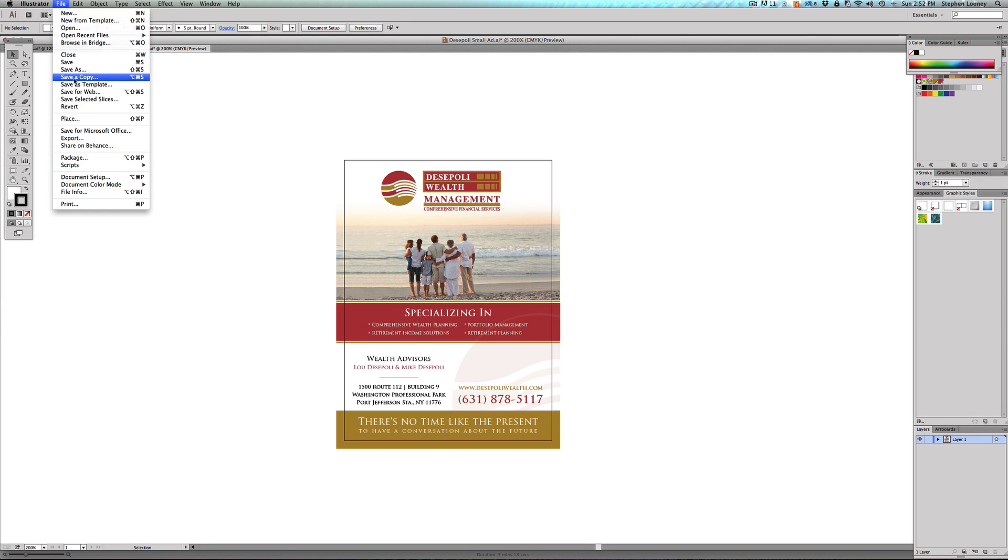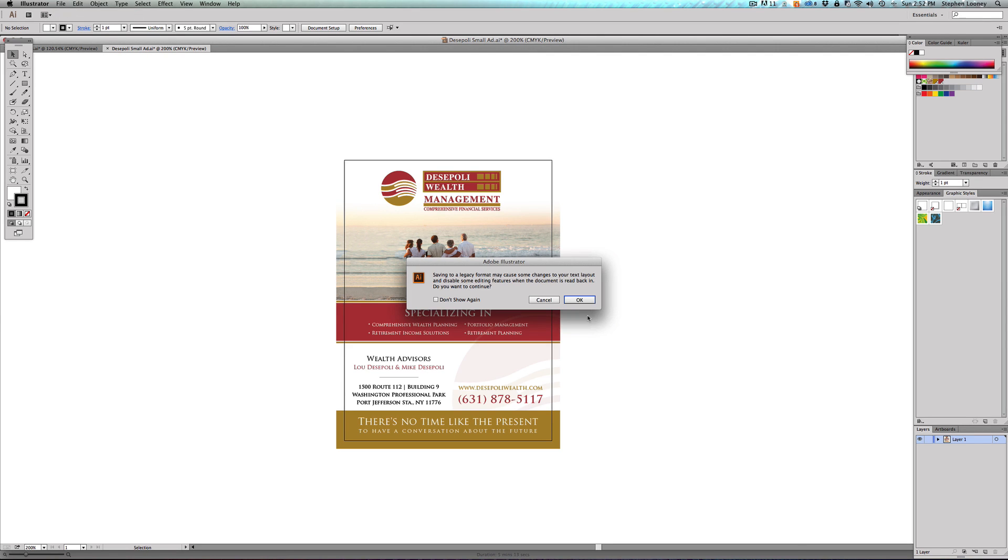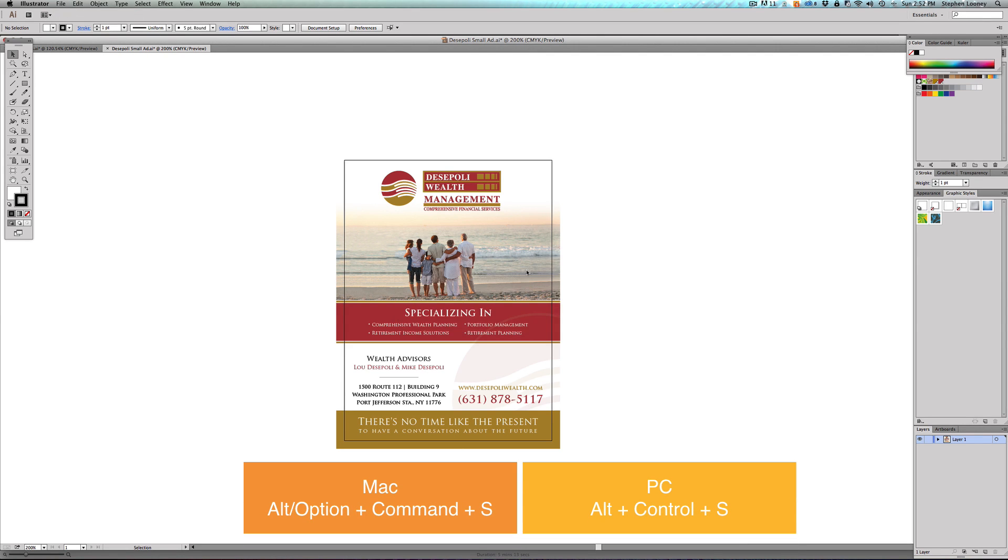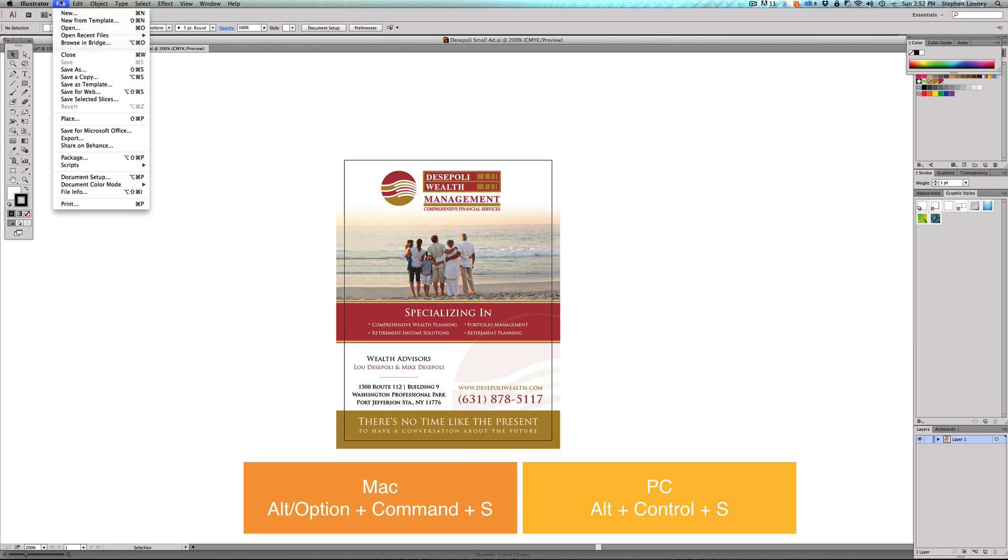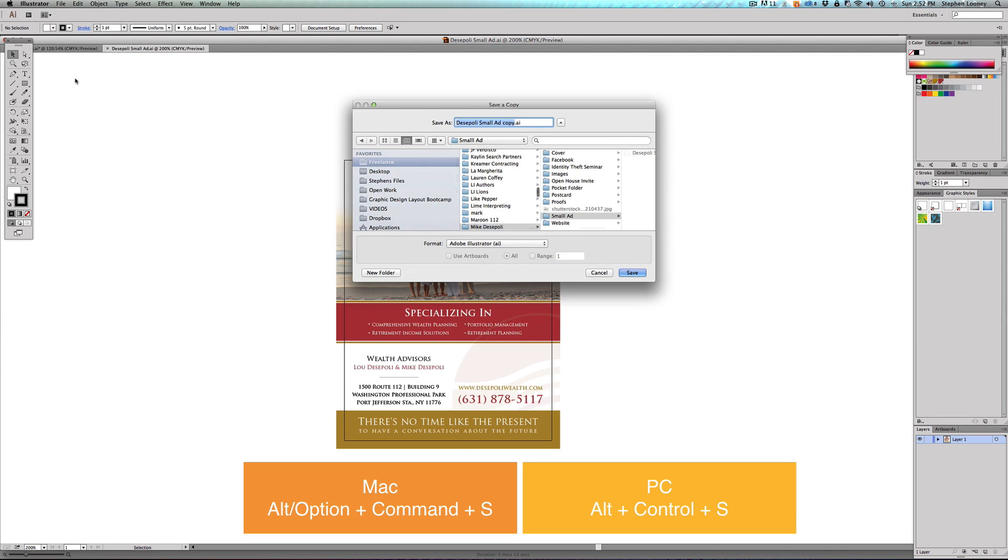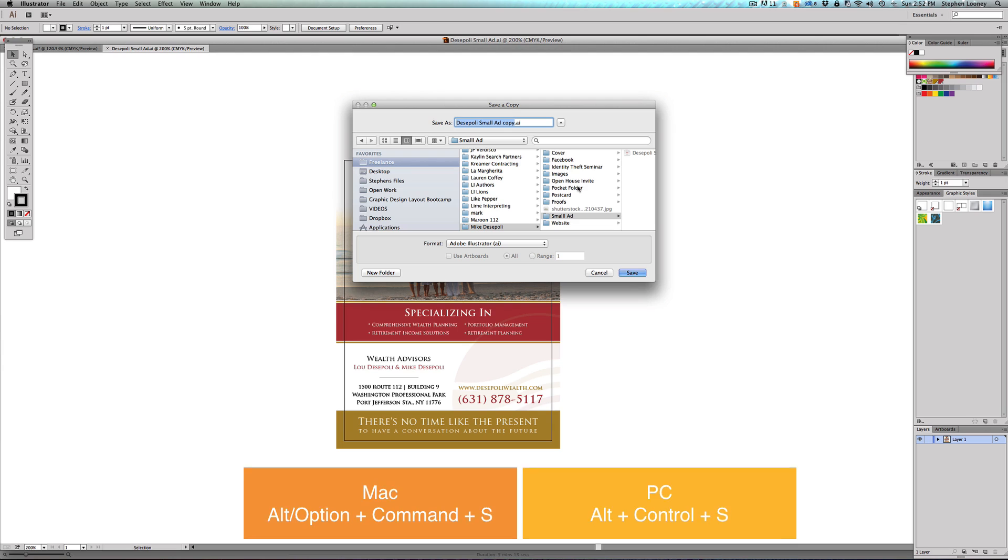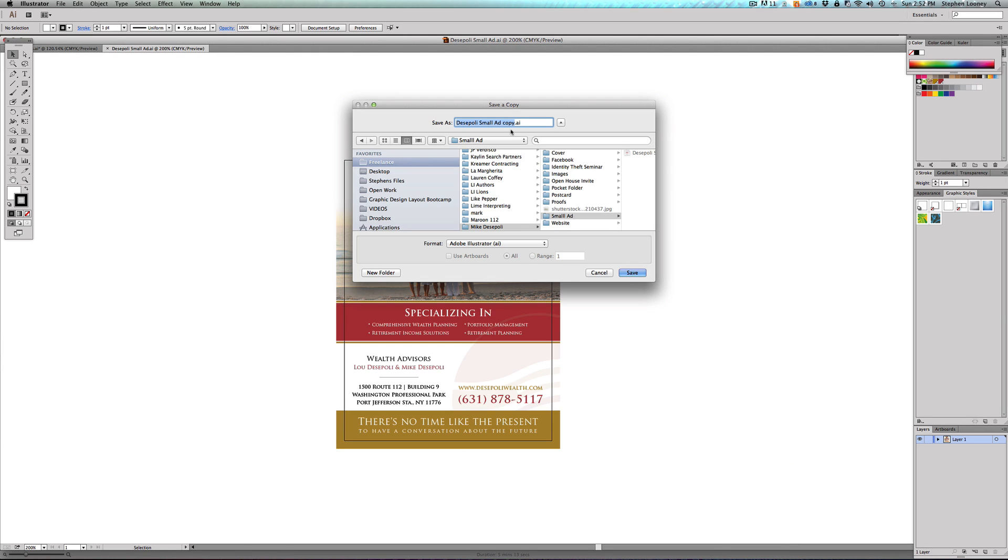The third is Save a Copy. If I'm working on something I really like, what I normally would do is I would save it—boom, I'm going to save it where I'm happy with it—and then I'm going to come to File > Save a Copy and I'm going to save it somewhere and rename it something else.